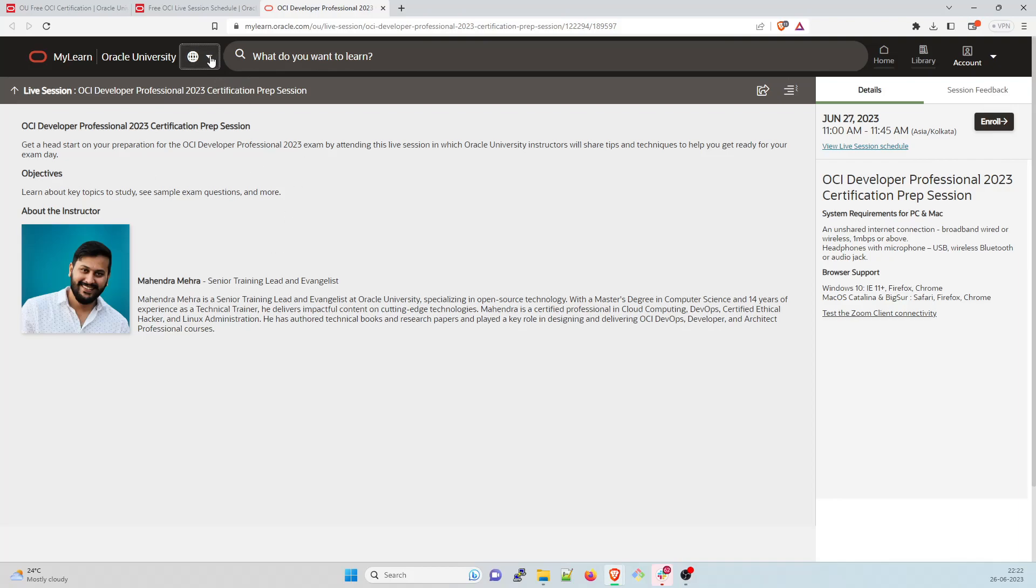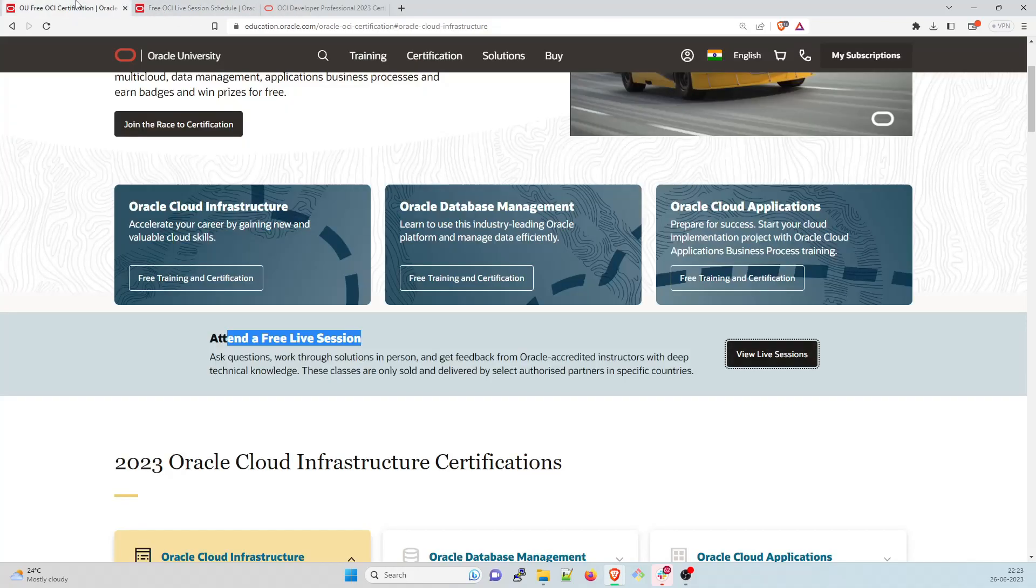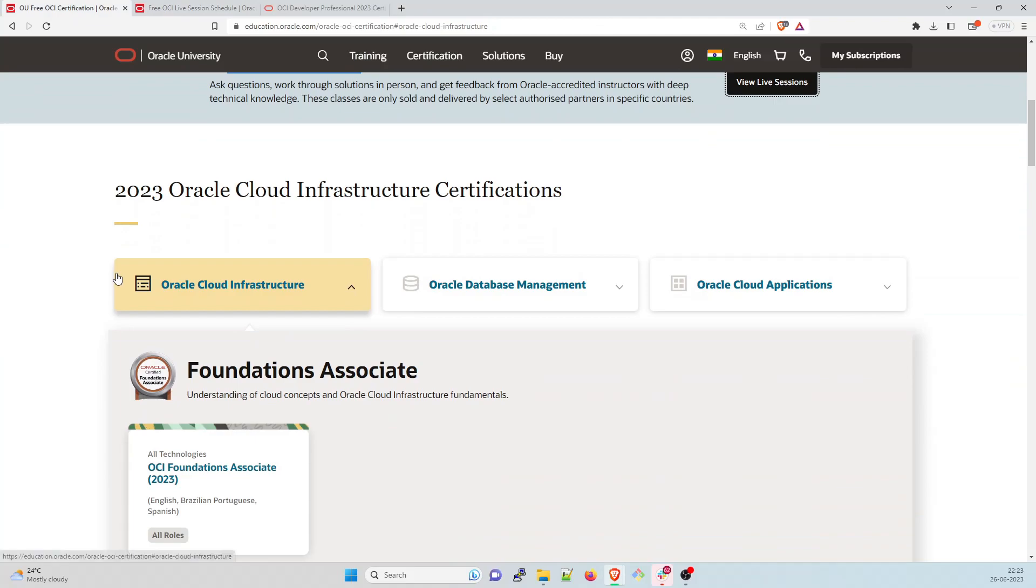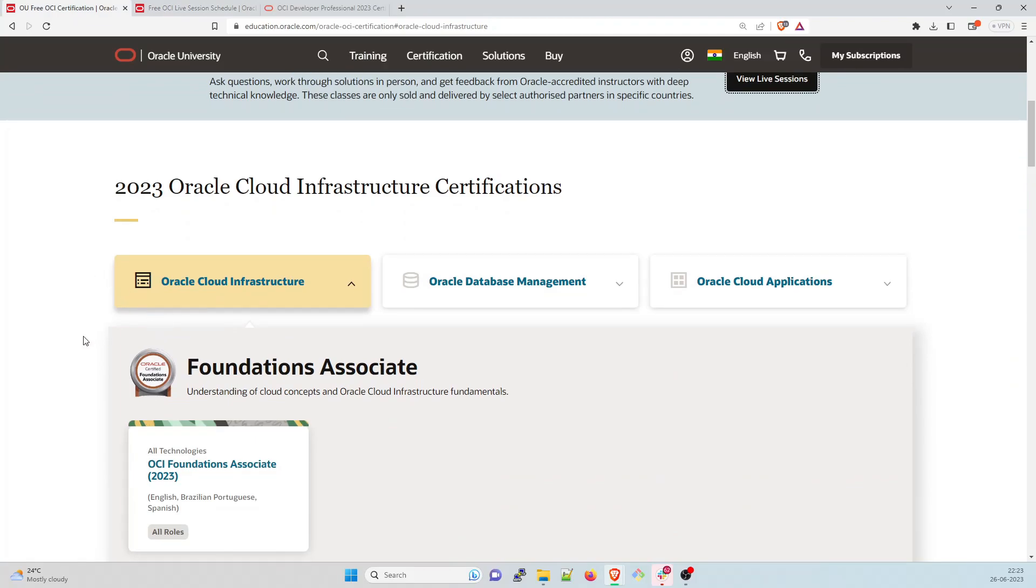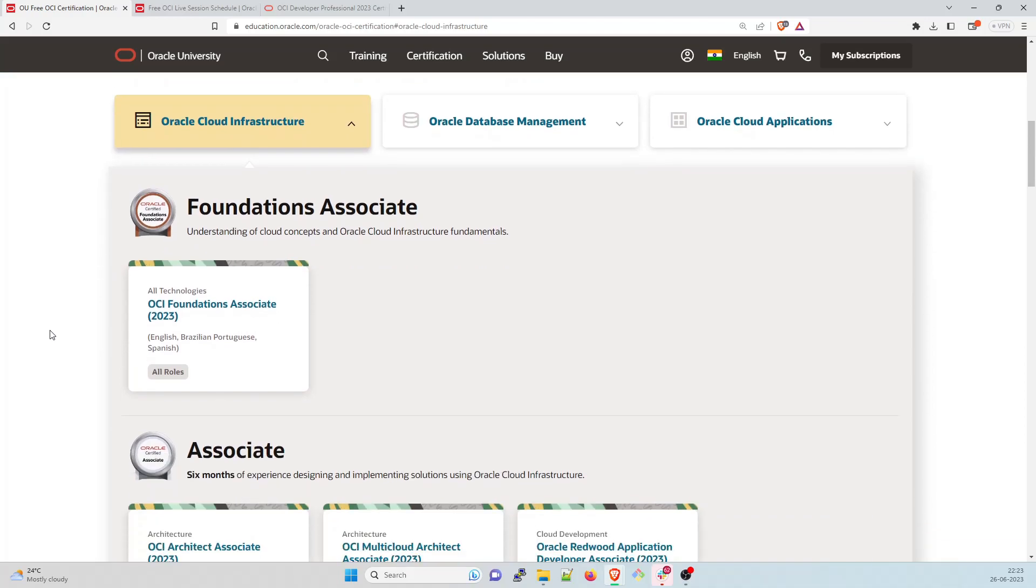It'll ask you what do you want to learn. And this is OCI Developer Professional 2023 certification prep objectives. This is the person who is giving and you have to enroll it over here so you can go through that. And inside that, if you want to go for NetSuite, I don't think you want to go for NetSuite. This is how you do it. Let's go back inside that they are giving for three things.